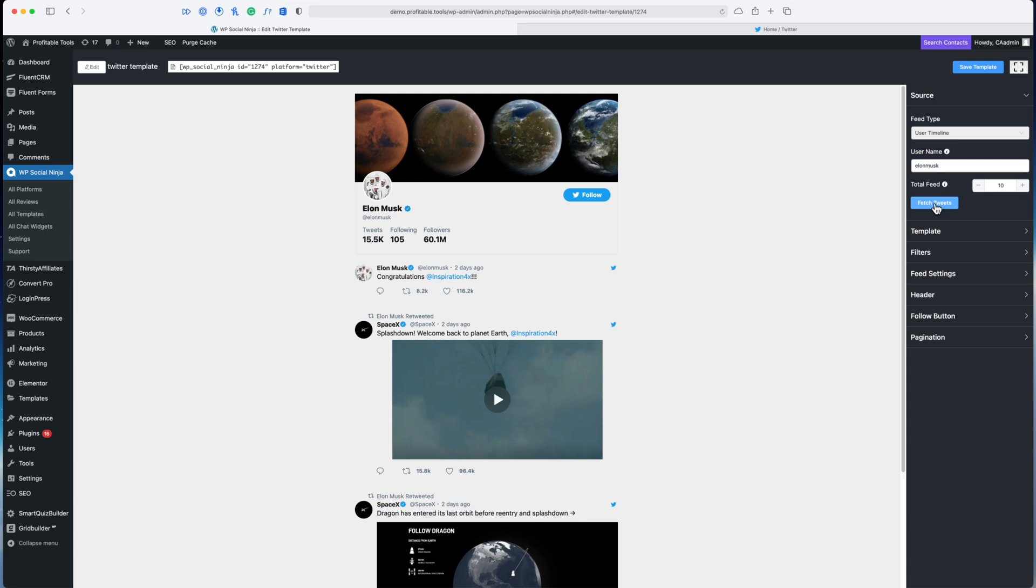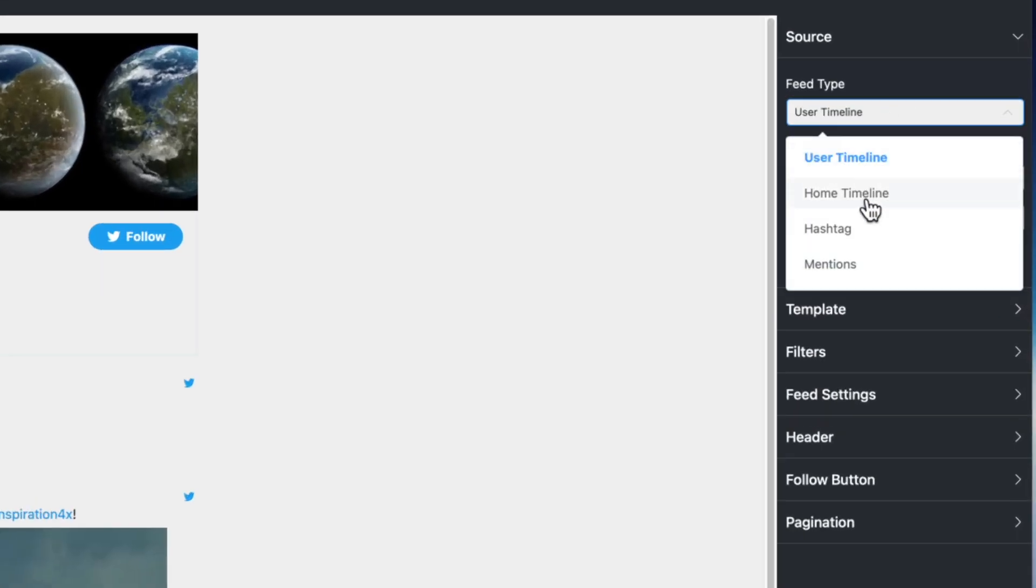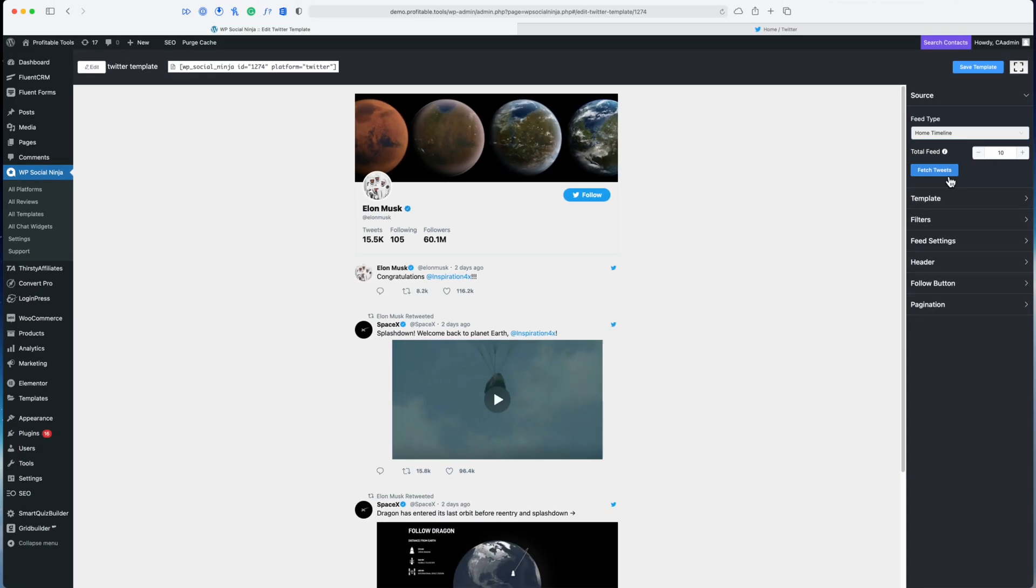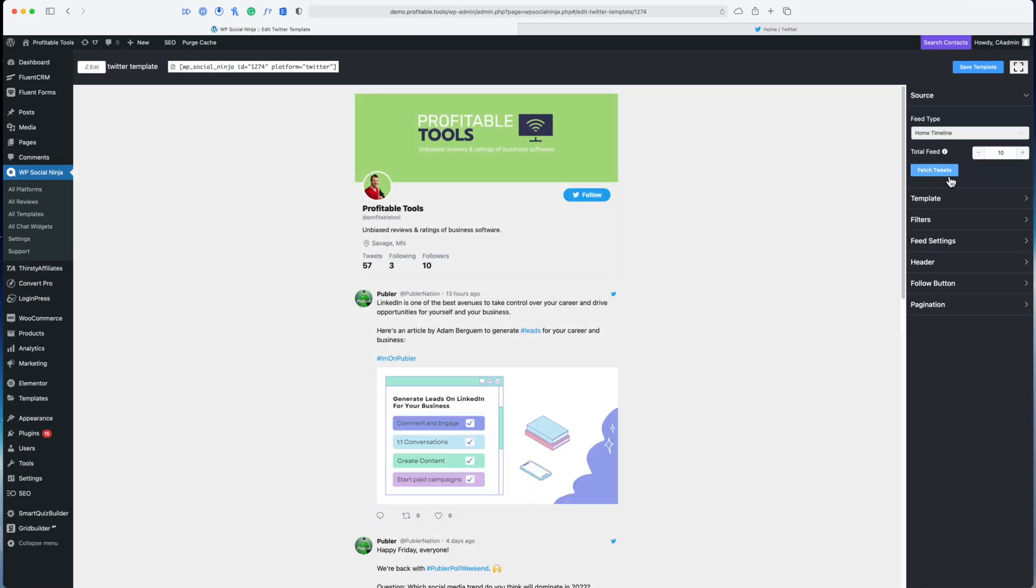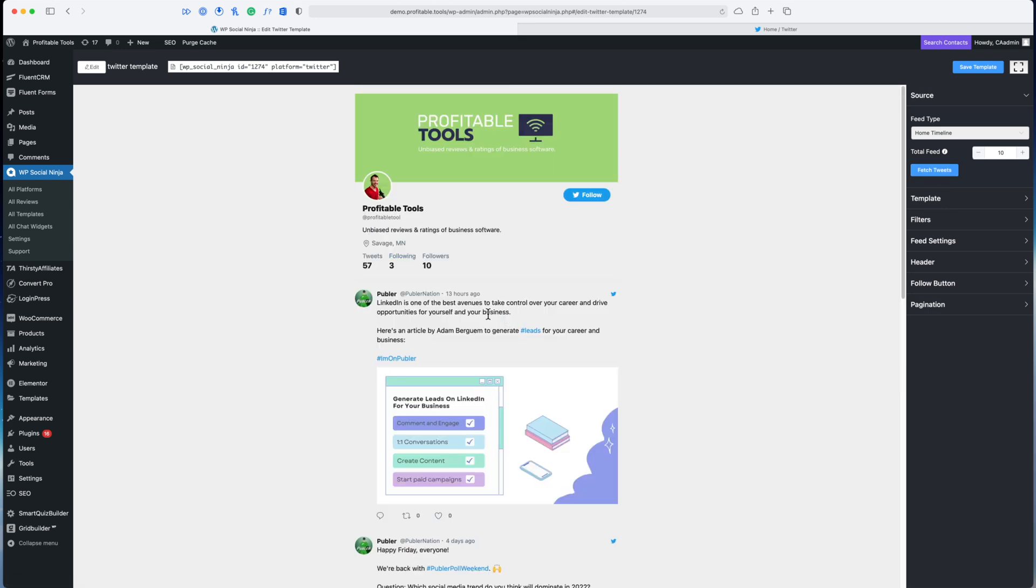That's super cool. I could go ahead and display that on my new website, whatsElonsayingnow.com, and there you can keep up with Elon without having to actually visit Twitter. That's not the point of this plugin though, just showing you some of the possibilities. I could also show my home timeline—that's the people that I'm following on the Profitable Tools account, which I'm not actually sure if we're following anyone, but yeah here we go, we got some Publer links.